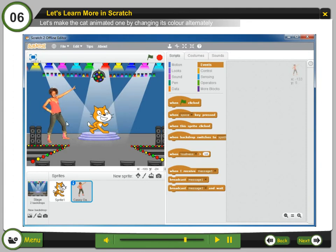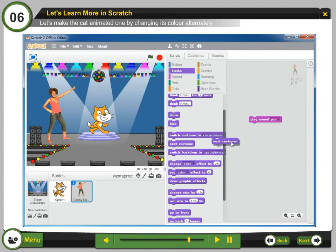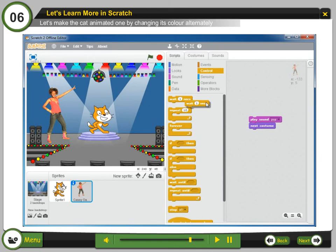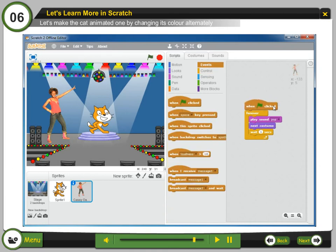Let's animate the new sprite by switching between costumes, so create a script for the new sprite. Step 20: Drag the play sound and next costume block from the sound and looks scripts respectively. Also, add a wait seconds block from the control scripts. Step 21: Drag the forever block from the control scripts. Step 22: Drag the green flag block from the events script.